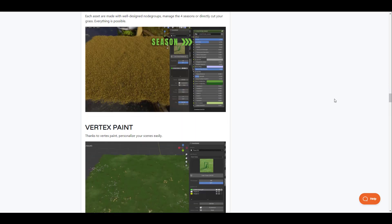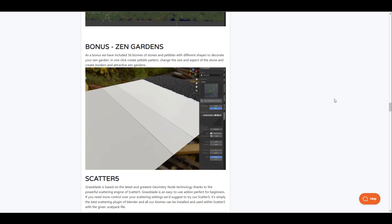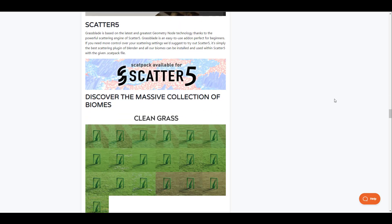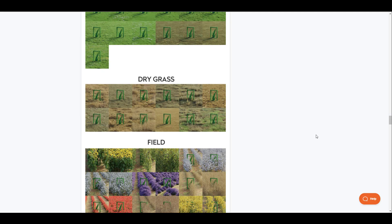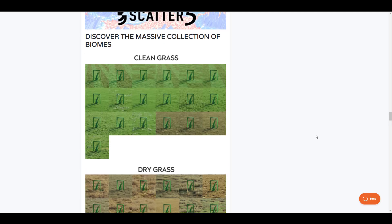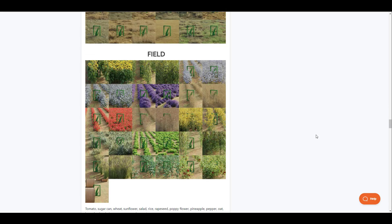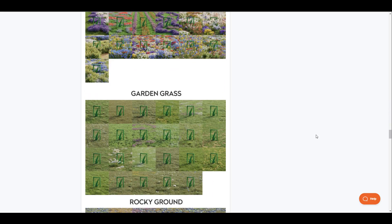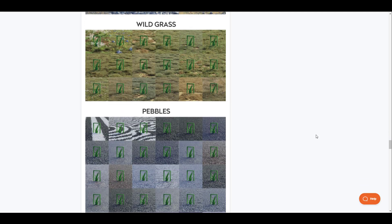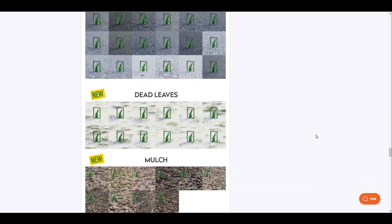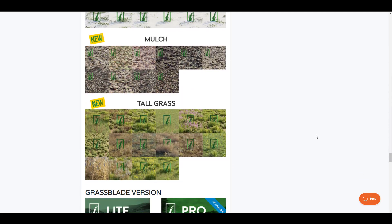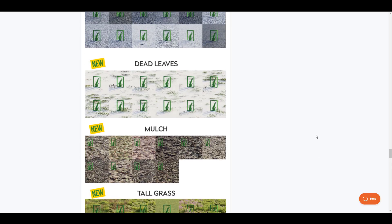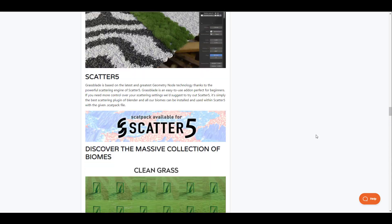Some of the things you'll be getting include compatibility with Scatter 5, which we'll talk about later. You can get tons of grasses and biomes — clean grass, dry grass, field flowers, garden grass, rock ground, wild grass, pebbles, dead leaf, mulch, and tall grasses. Depending on what you want to create, you can simply pick one up and start working with it.